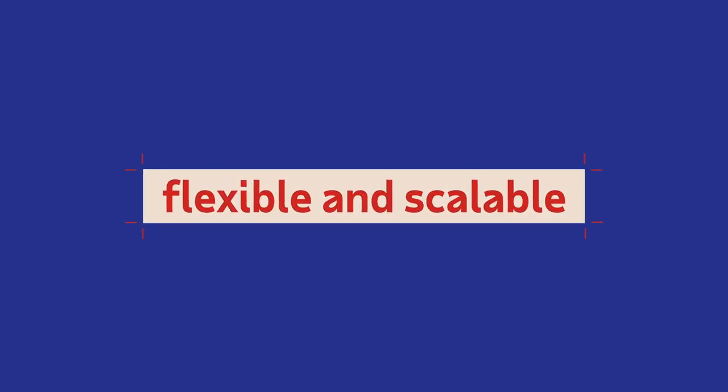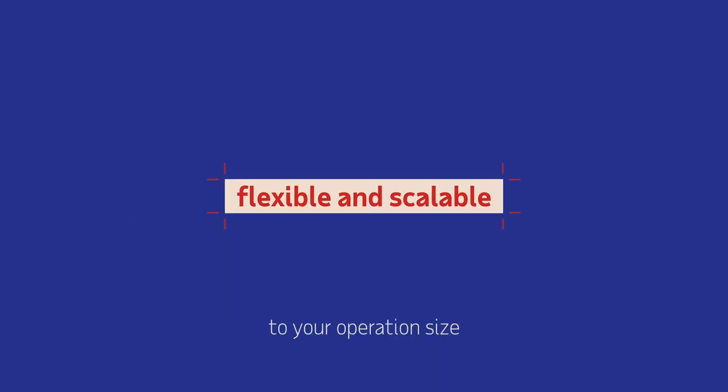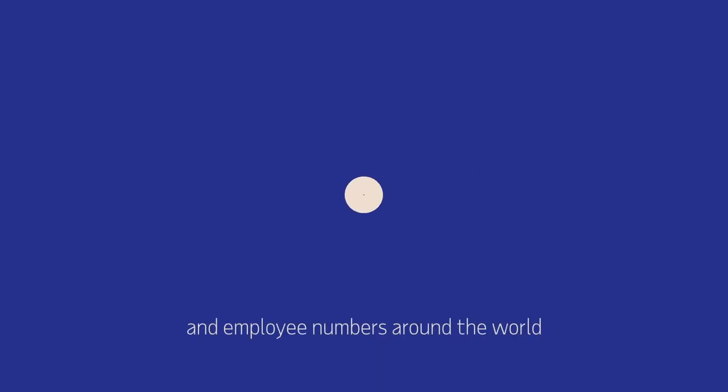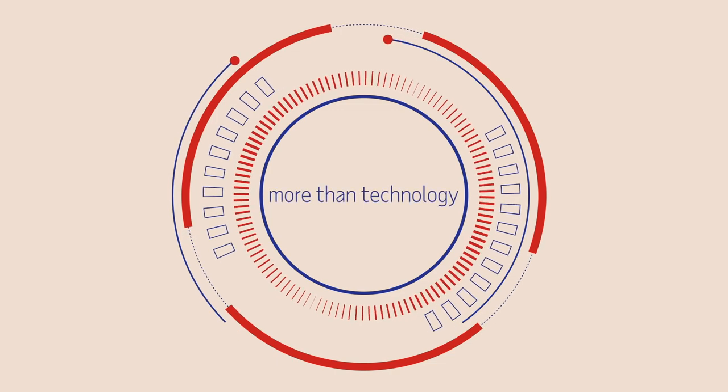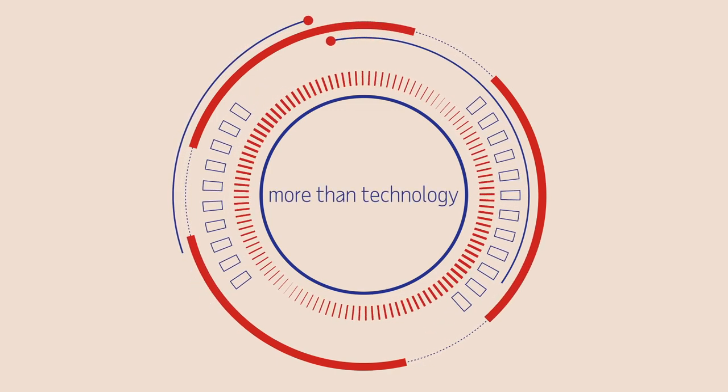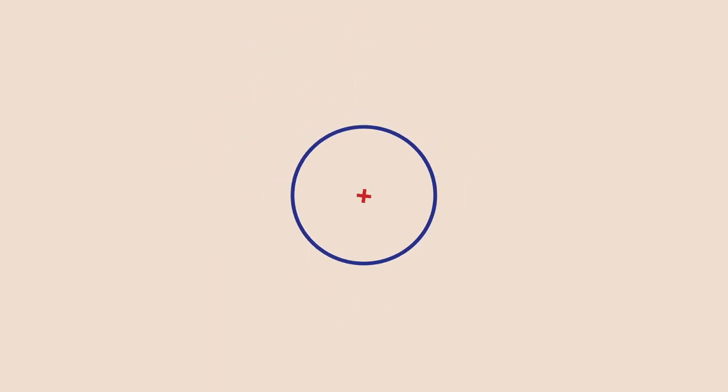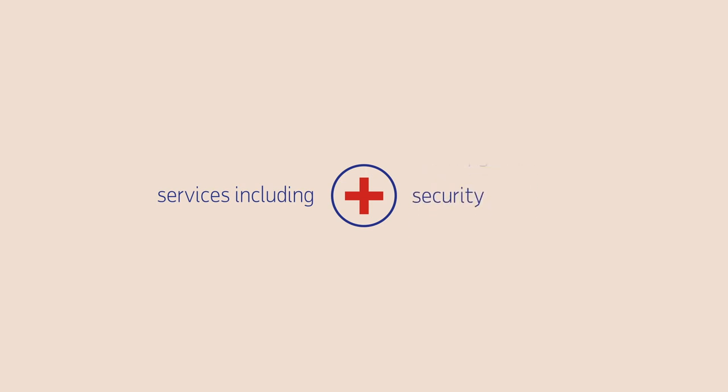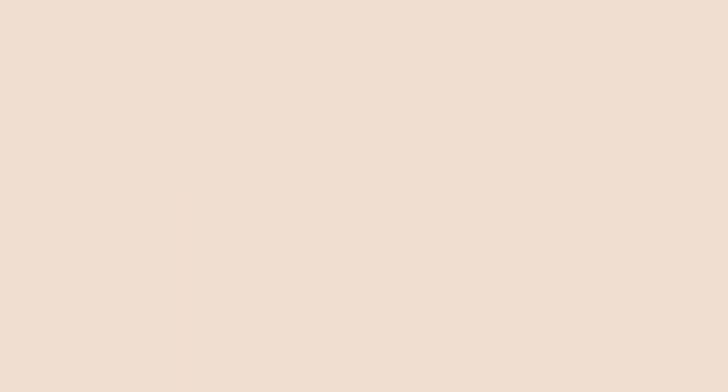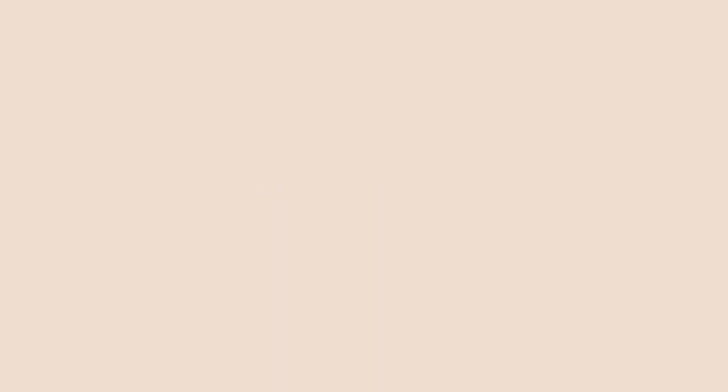A solution which is flexible and scalable to your operation size and employee numbers around the world. ADP Global View Payroll offers you much more than technology - you get a set of services including implementation, tech upgrades, and consolidated reporting, all from a single partner. ADP Global View Payroll: global thinking and unified payroll to help your business grow.